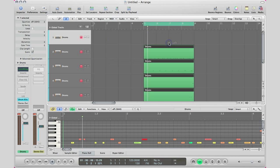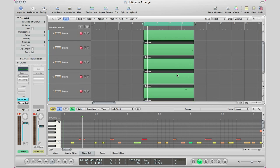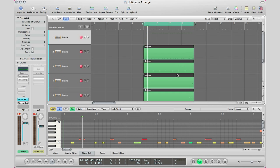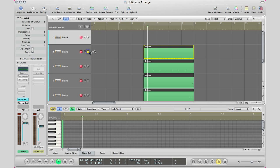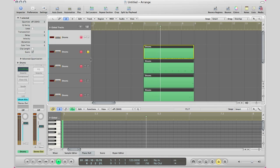What Logic will do is it will take that region, look at all the MIDI data in it and then separate it into individual tracks. And now I got my kick on one track, I got my snare and so forth.